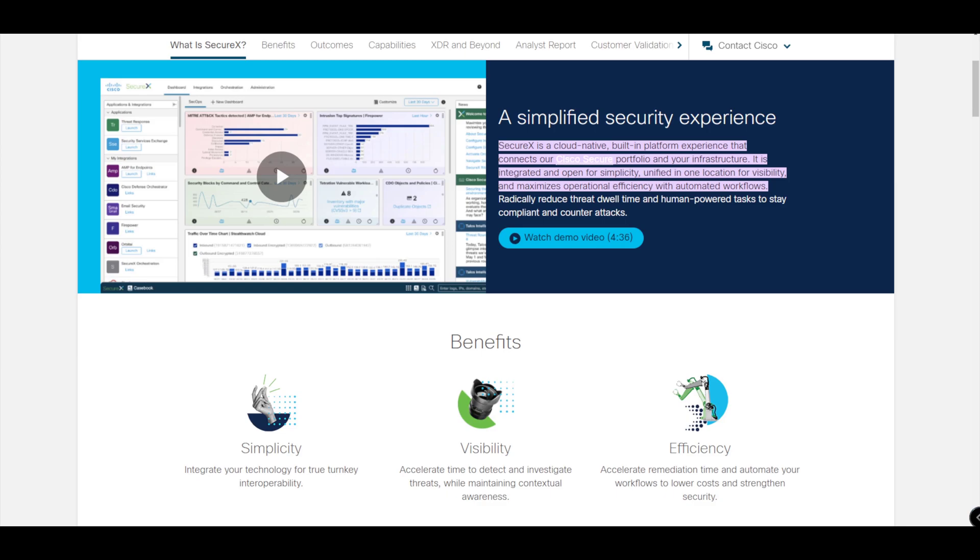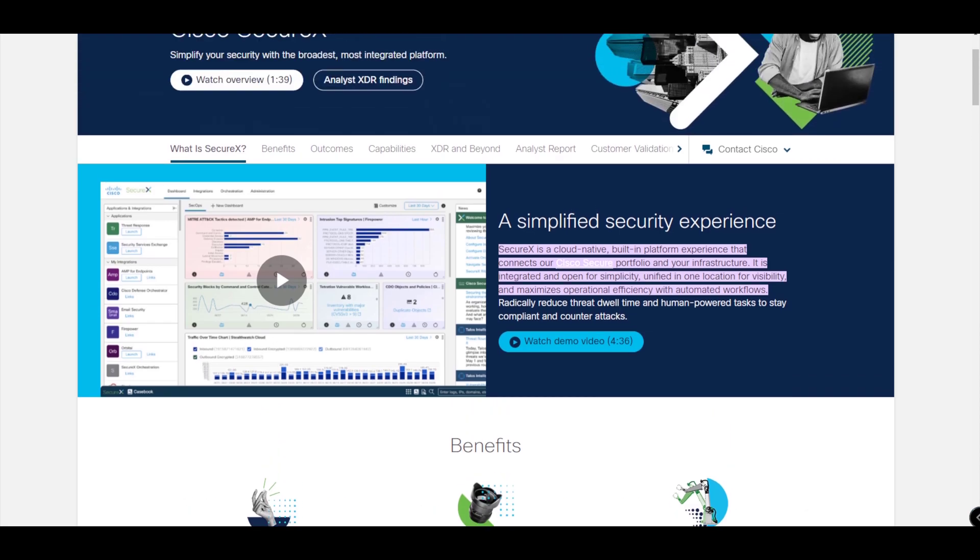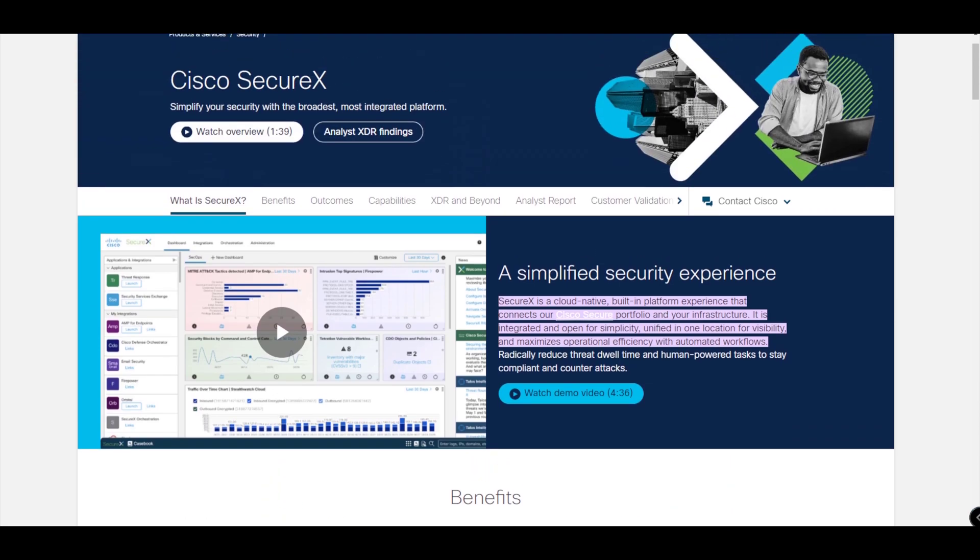You've got three key benefits there: simplicity, visibility, and efficiency. SecureX is not just purely for Cisco Secure solutions or Cisco products alone - you can integrate third-party solutions as well.